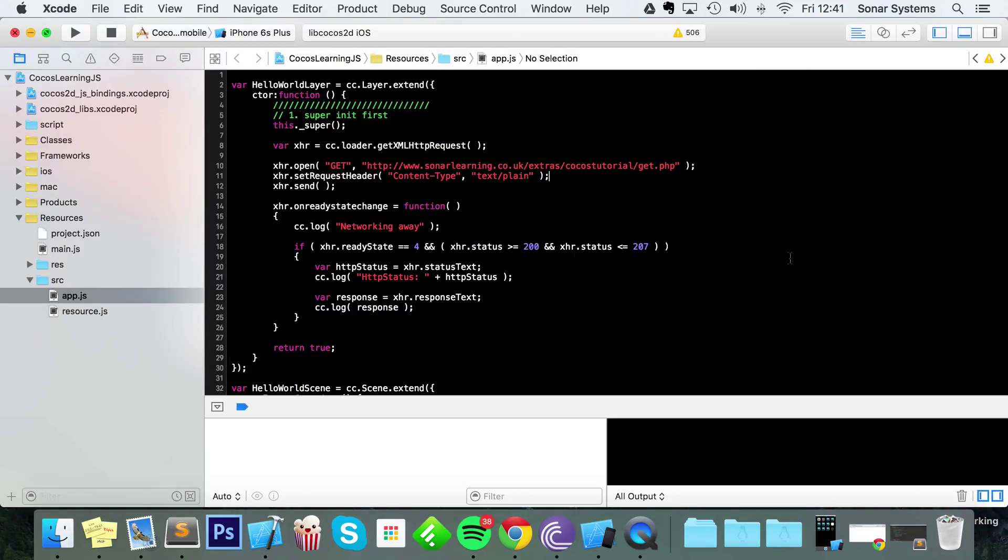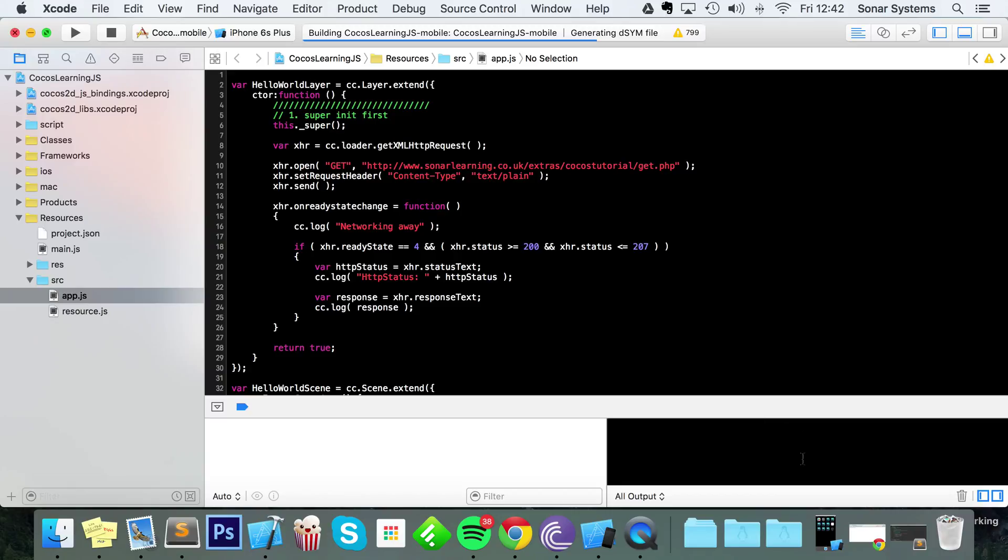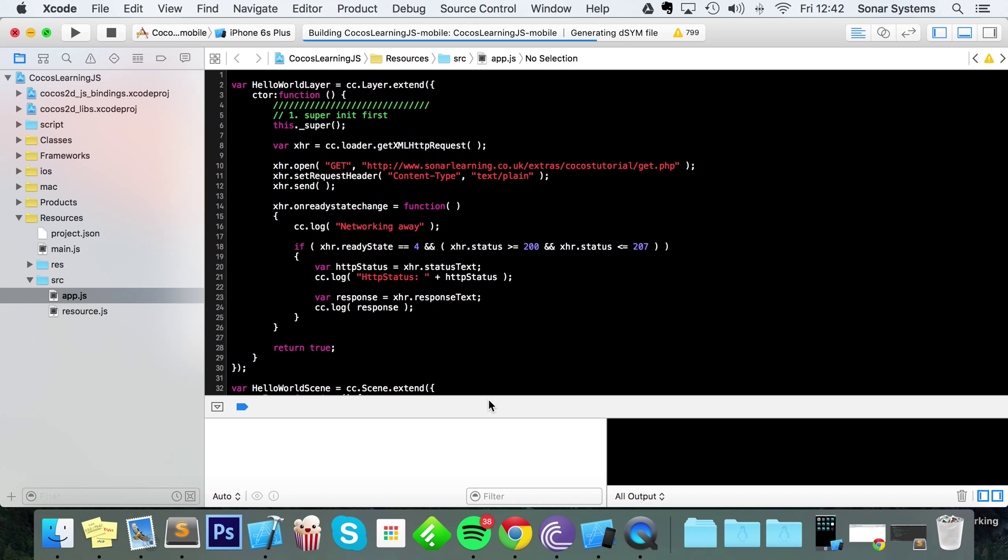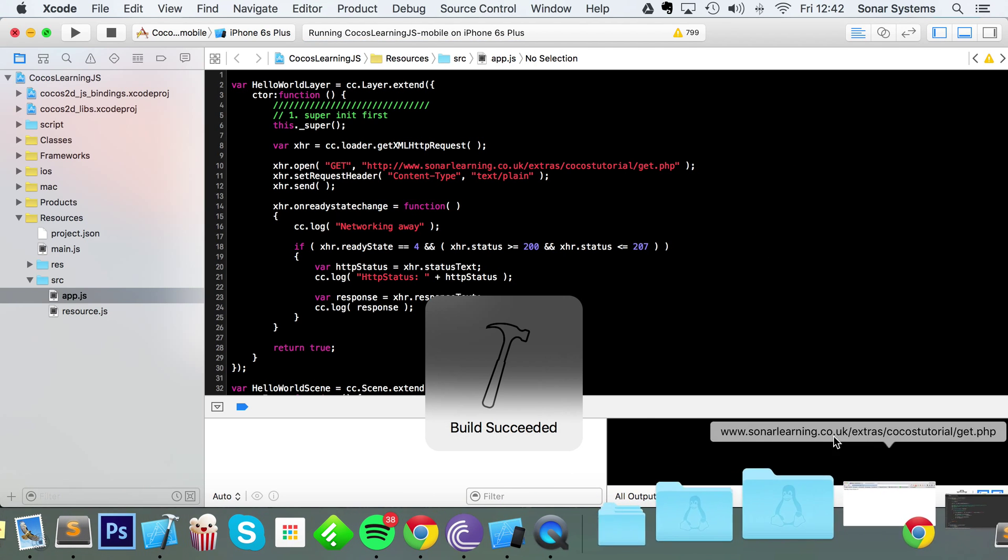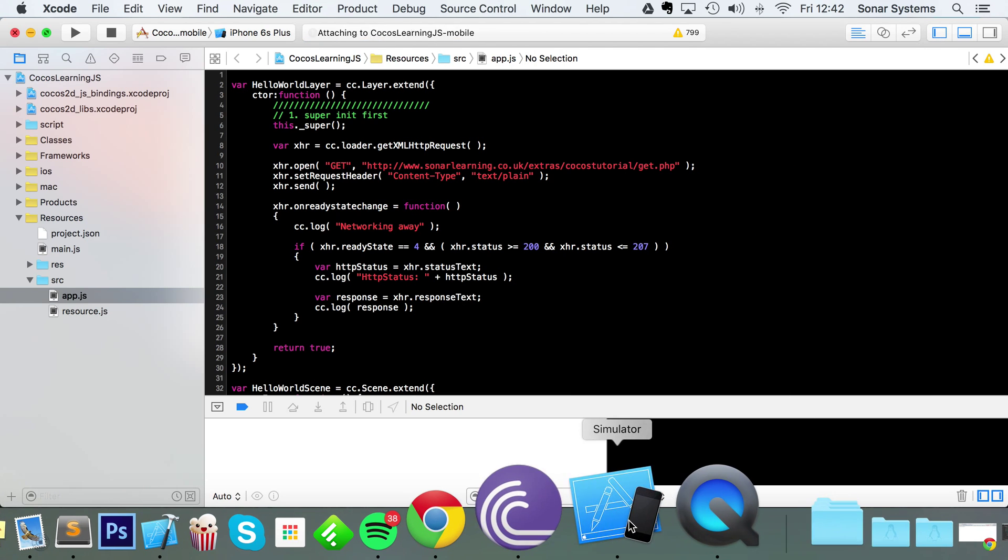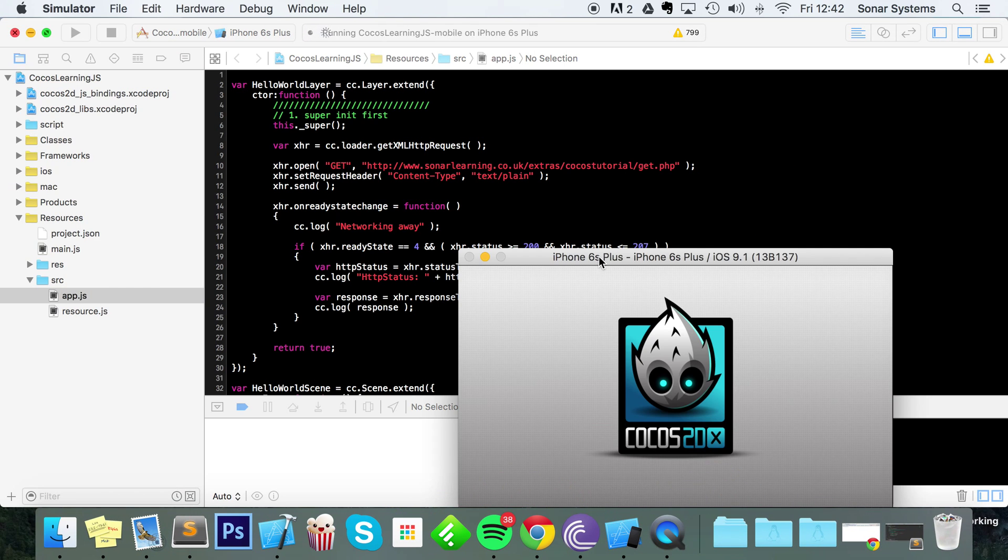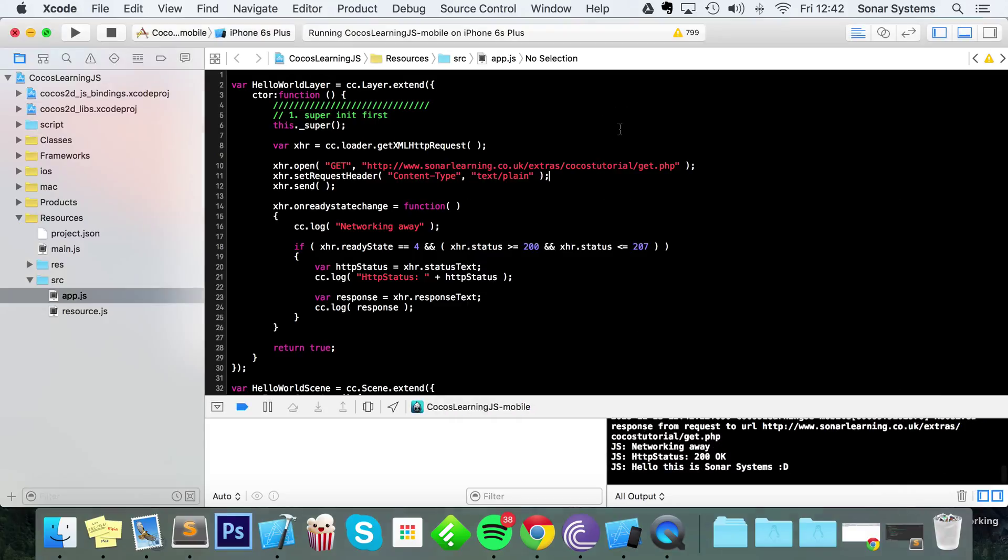Now if we just run this in our simulator... just a moment, now just generating the dsym file. It never builds fast when you need it to. Build in file, there we go. Okay, we don't care about the simulator. Networking, HTTP status is 200, okay, and it's returned this value: 'Hello this is Sonar Systems.'